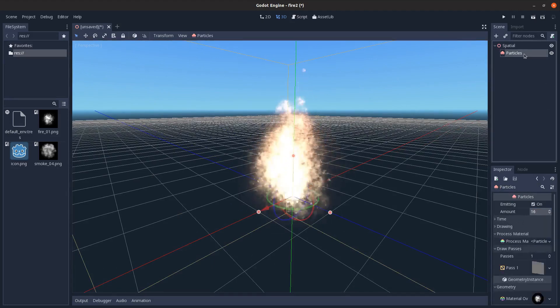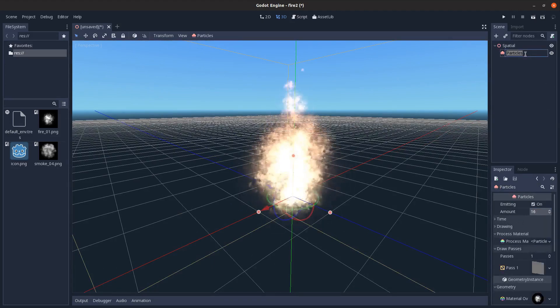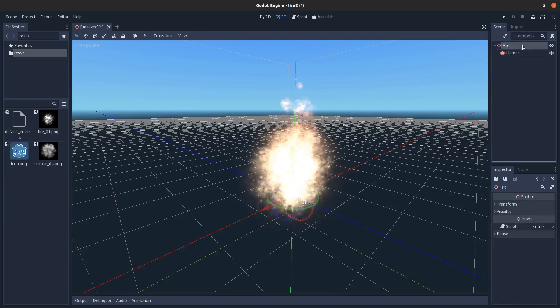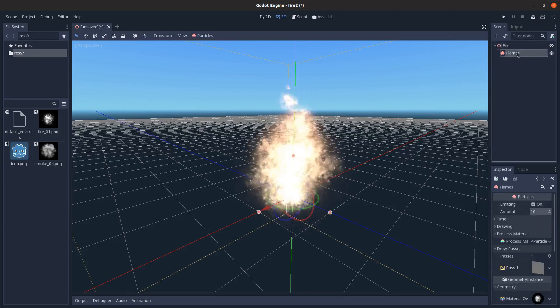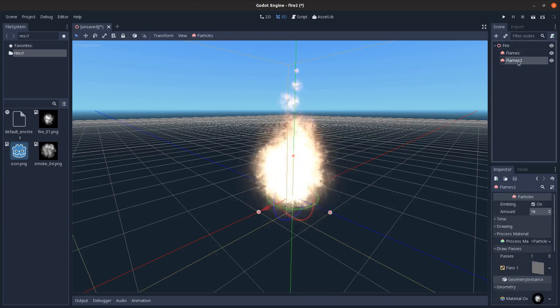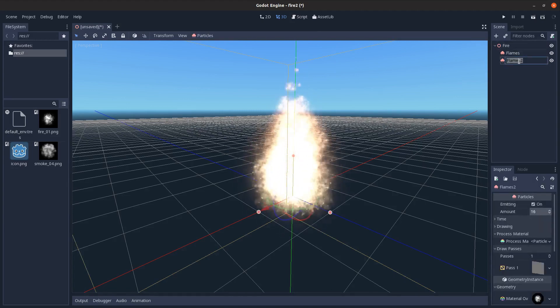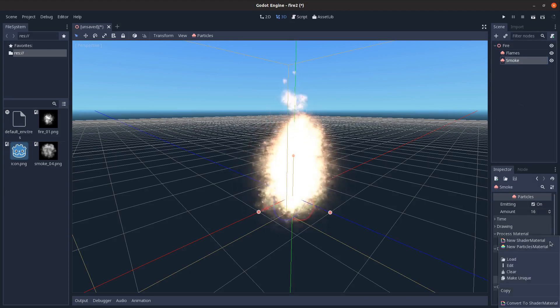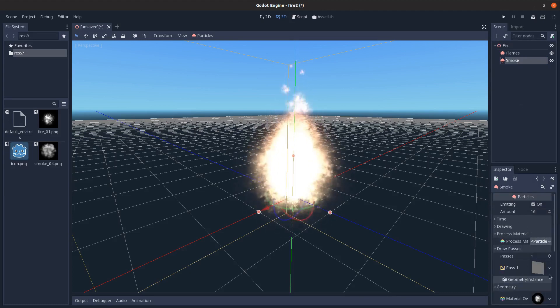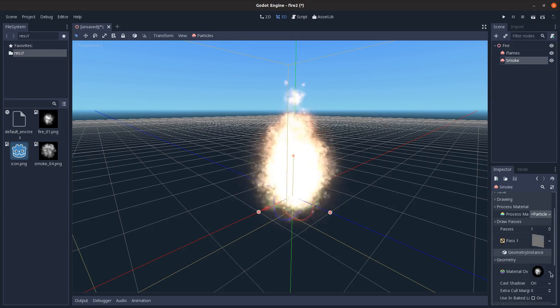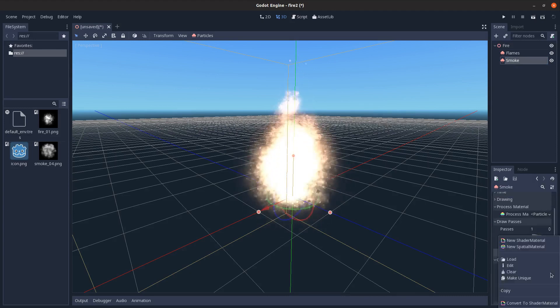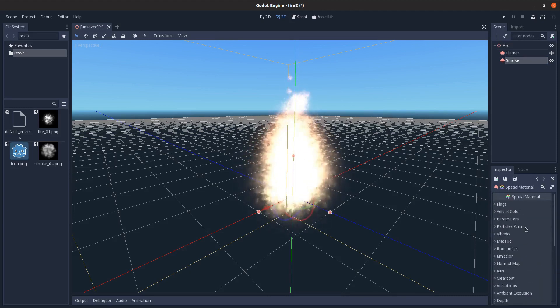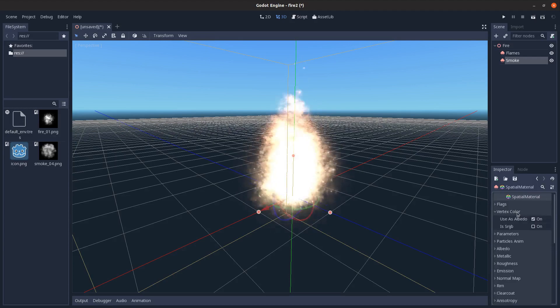Next, I'm going to call this flames, and I'll just call this whole thing fire. Then I'm just going to duplicate this, control D, call this smoke, and then come in here. I'm going to click make unique on the process material, and then also on the spatial material, so that I can edit it separately.